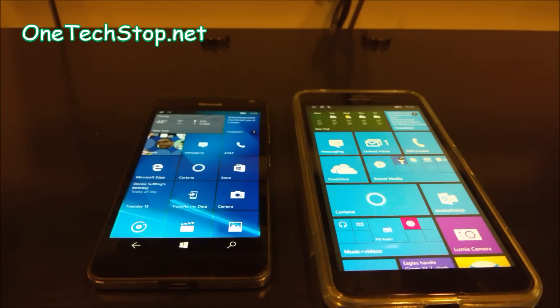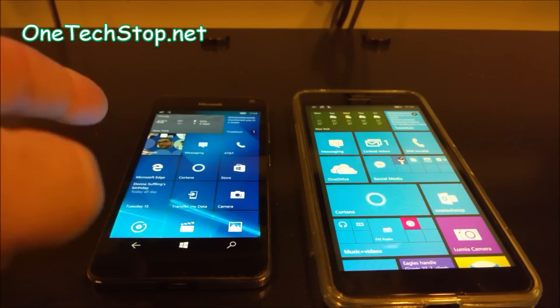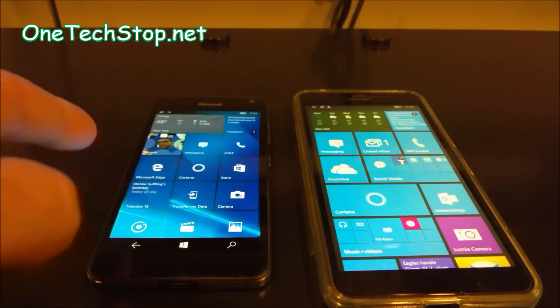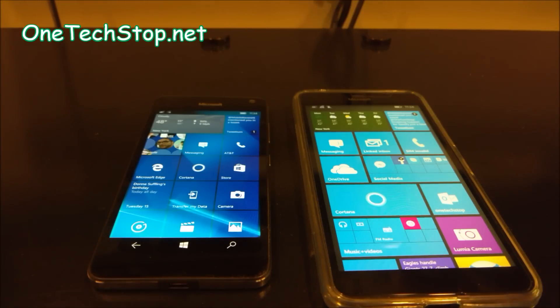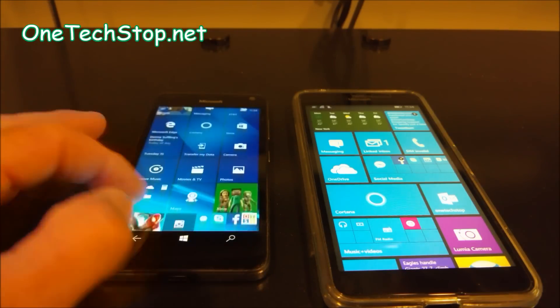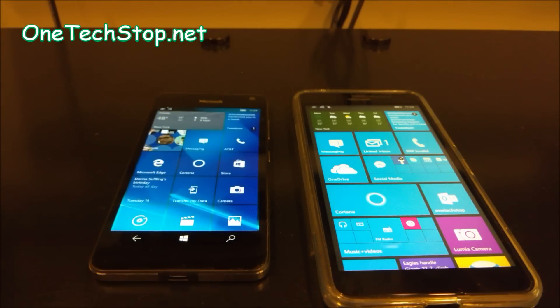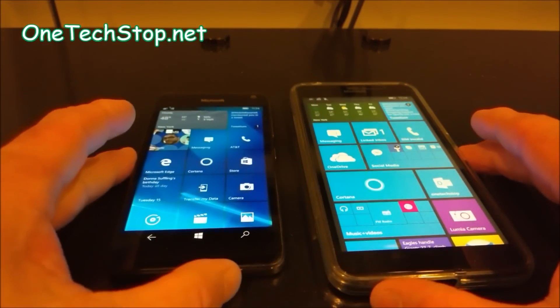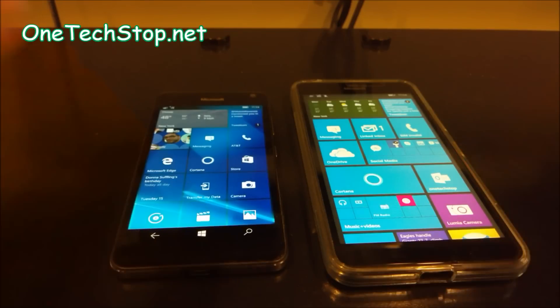But the interesting thing here is this runs a 212 Snapdragon and this runs a Snapdragon 400, both quad core. So, let's just get into the testing. I'm sure people want to see if it's worth the upgrade.